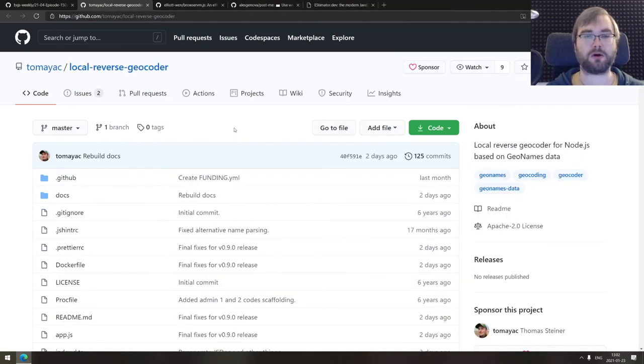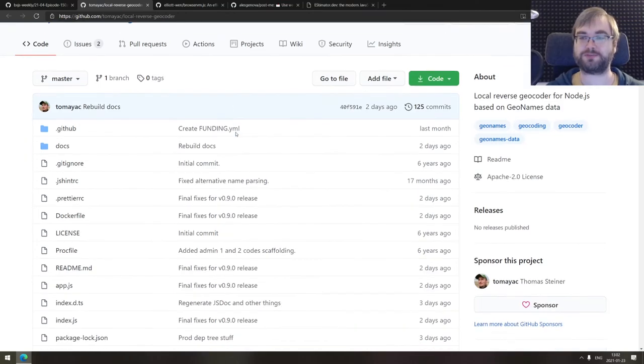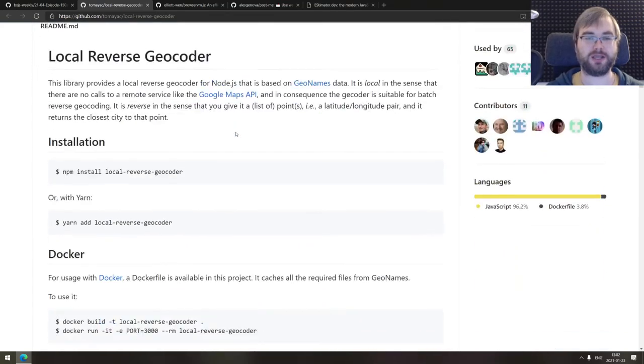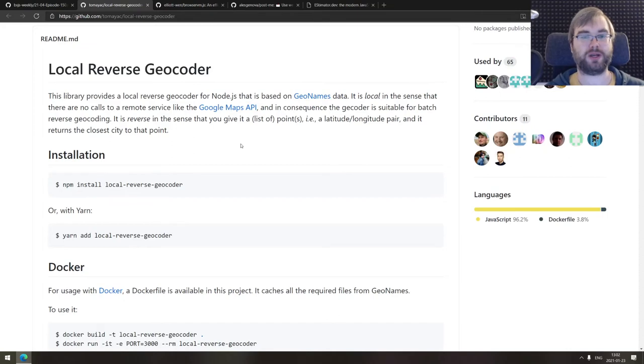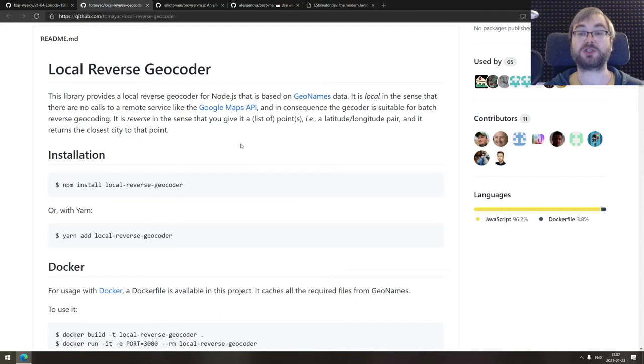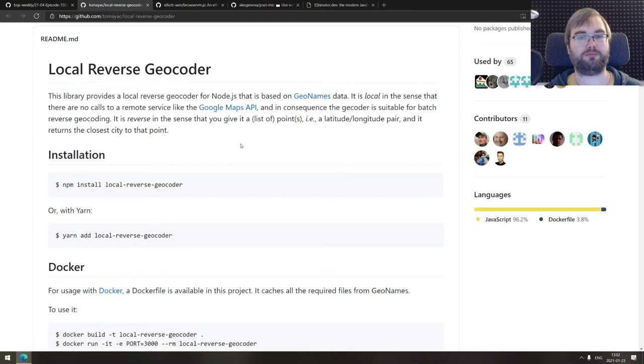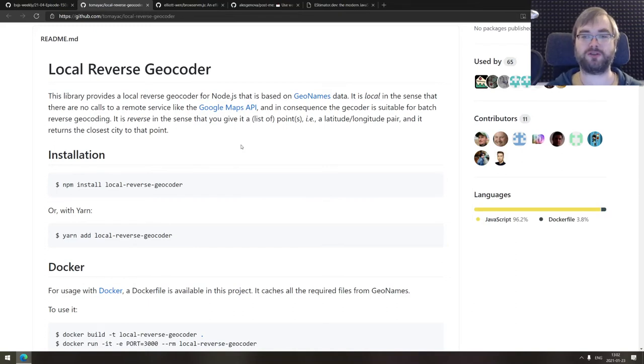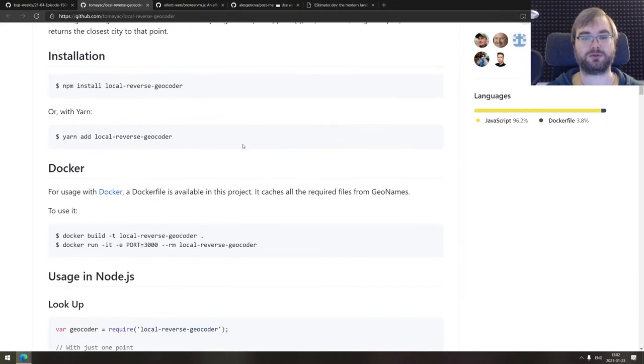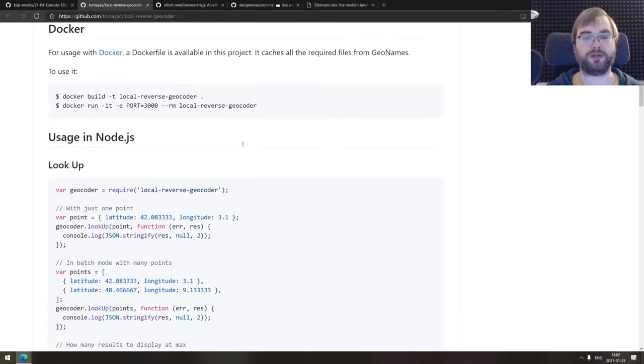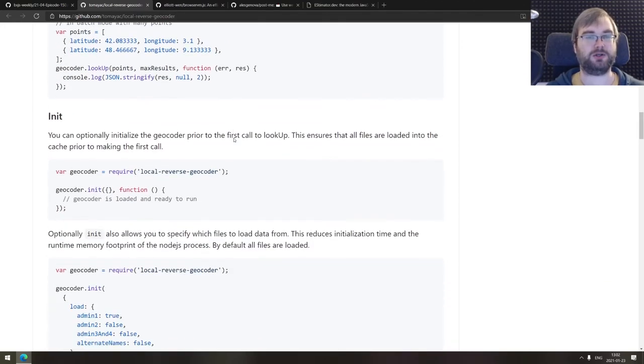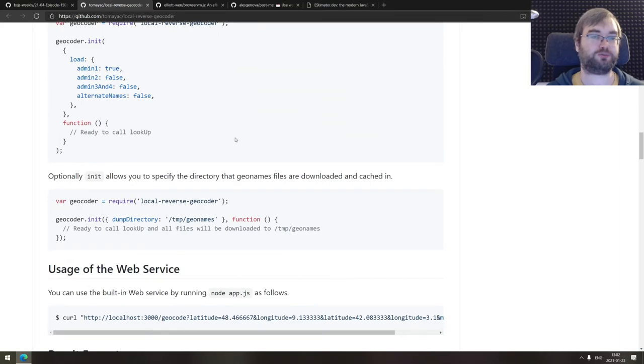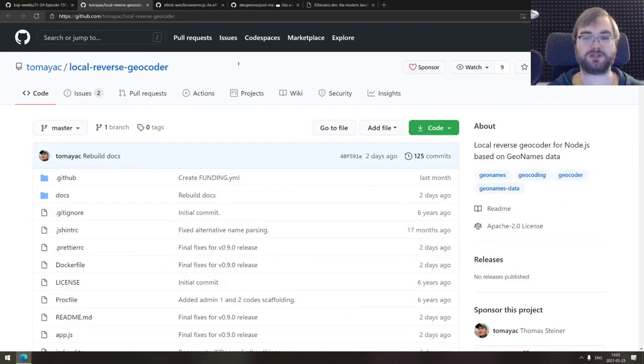Continuing, we got local reverse geocoder, a local reverse geocoder for Node.js based on geonames. Local meaning it doesn't actually do any queries, remote calls or whatever. So all of that is done locally, which is super convenient when you need to resolve a lot of names or when you don't really care about being super up to date, but still want to resolve latitude longitude pairs into the closest point in the city. And this is a node module for that, which is super handy. Do check this one out if you're working with geodata a lot.